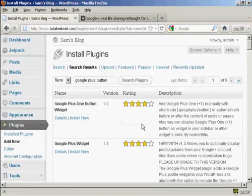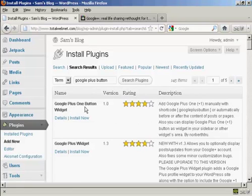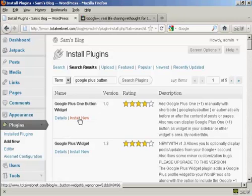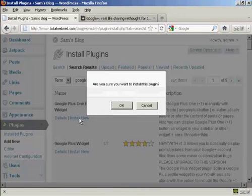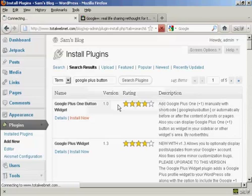And it lists several here, and the one that I'm going to install here is the Google Plus button widget, so I'm going to click here on Install Now and then click on OK.